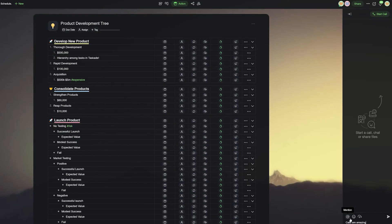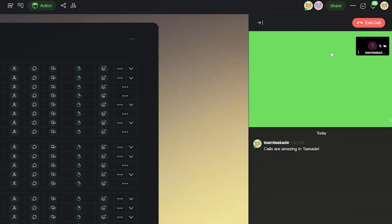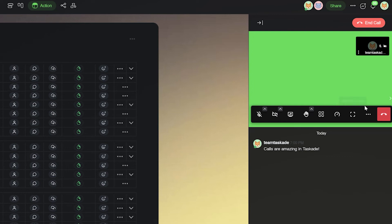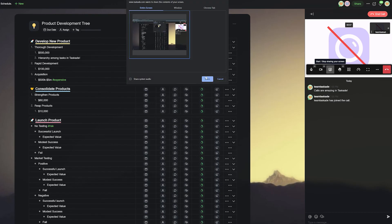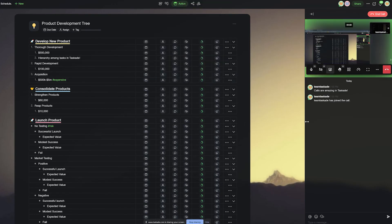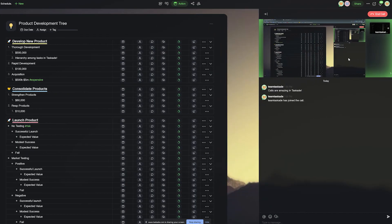Taskade is also the only app that provides advanced team communication features like voice, video, and screen sharing calls, something that does not exist in Trello.